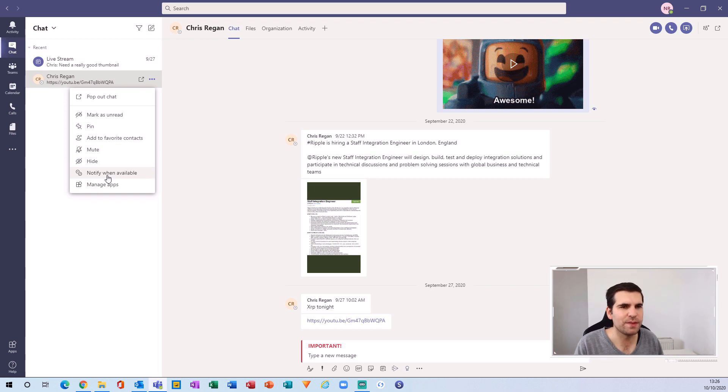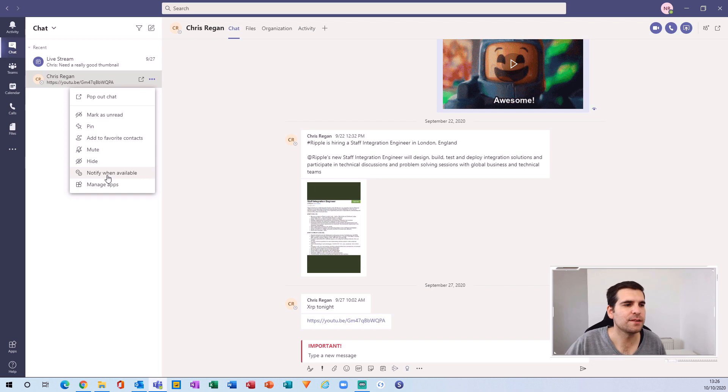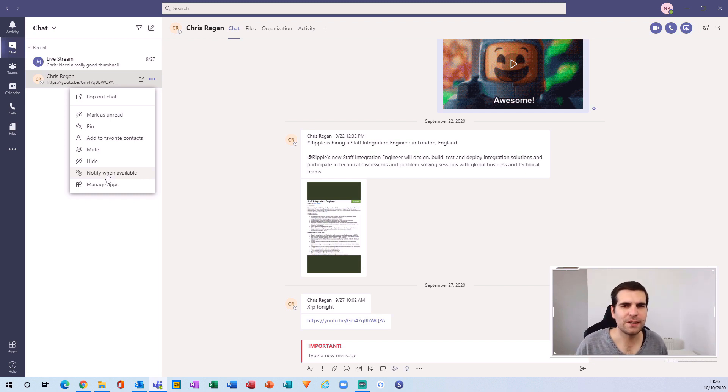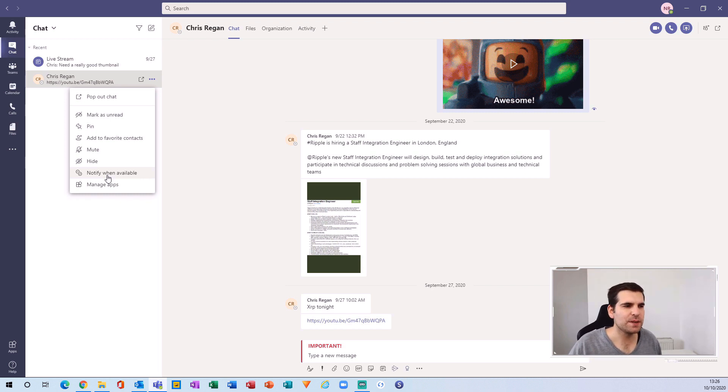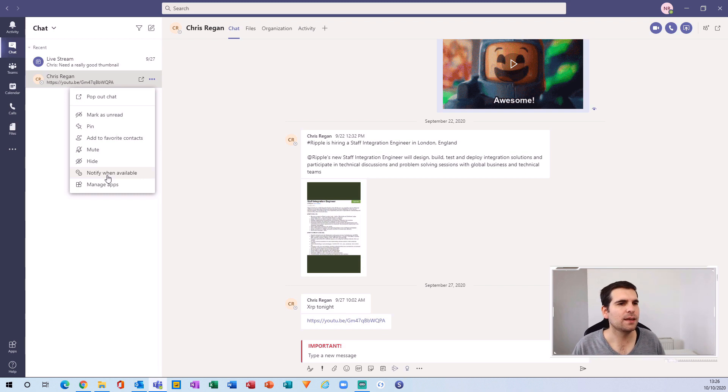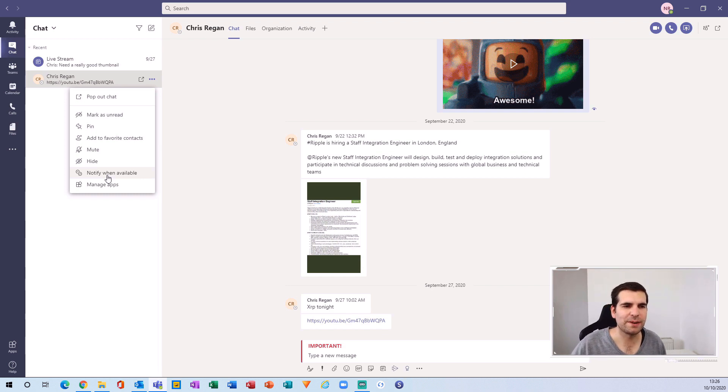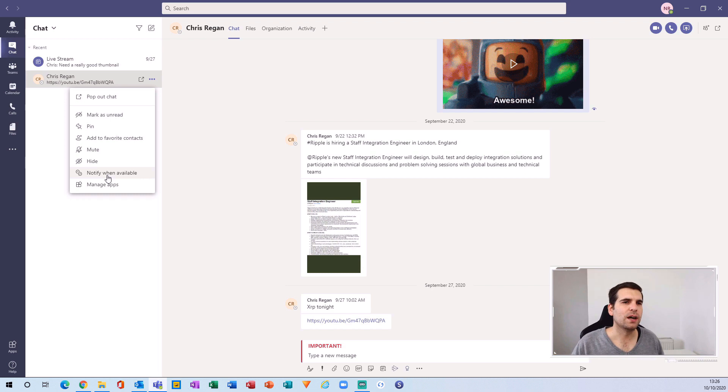This function basically lets you get a notification when their status is showing as available. If they're busy or they're appearing away for whatever reason, you want to be notified when they're available, and Microsoft Teams does a fantastic job of switching the statuses of everybody as per their calendars.